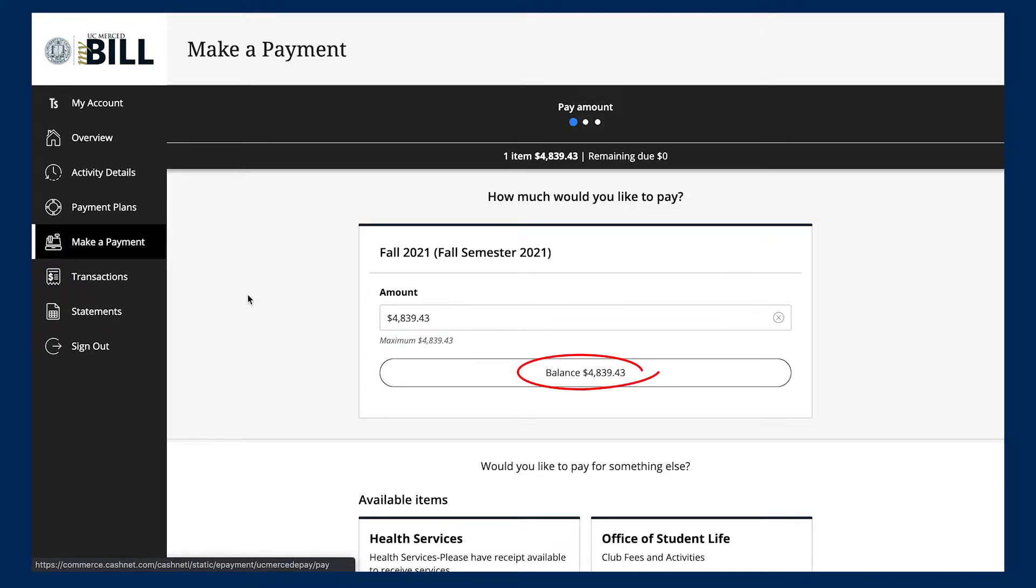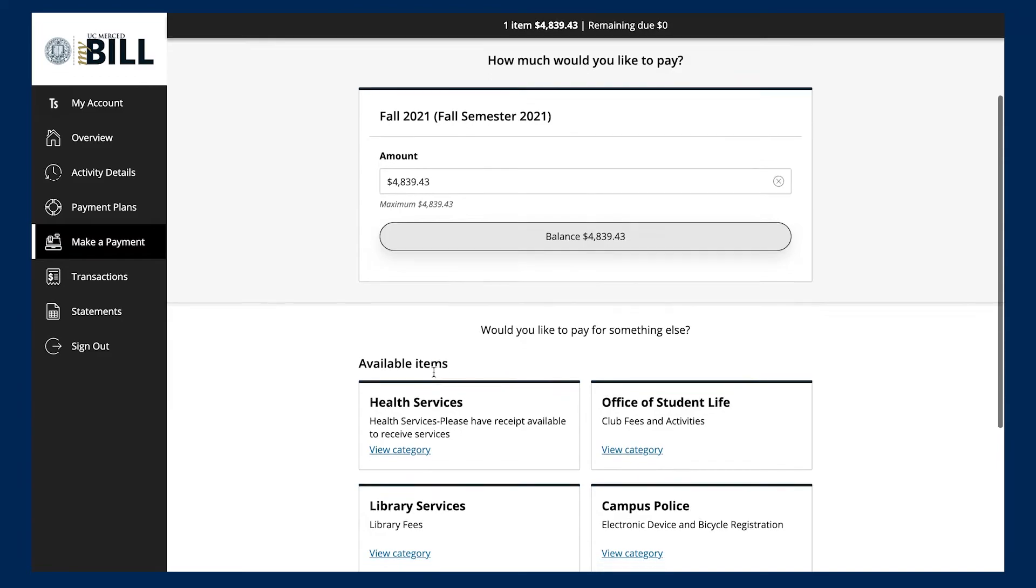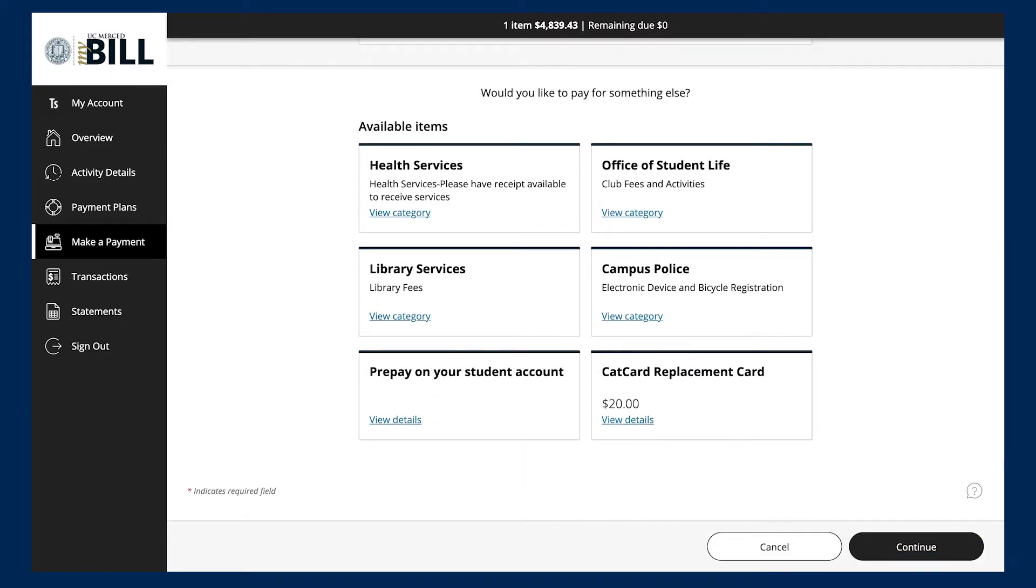From here, we're going to be directed to a page that will give you the current balance owed. To make a payment, you'll need to click on the tab that reads Balance. After you click the tab, you'll need to scroll to the bottom of the page and click Continue.